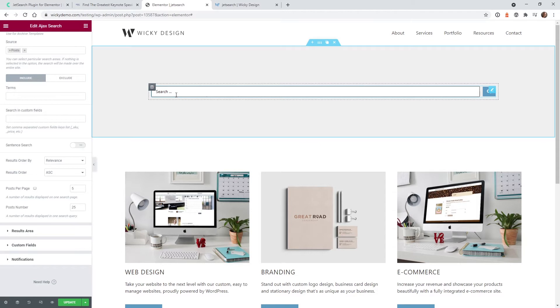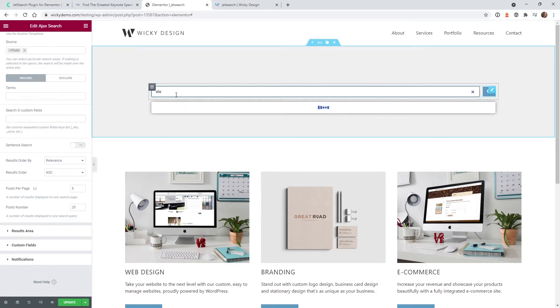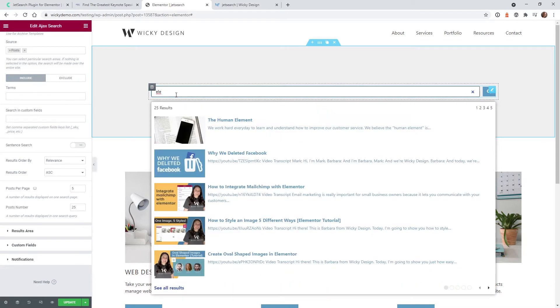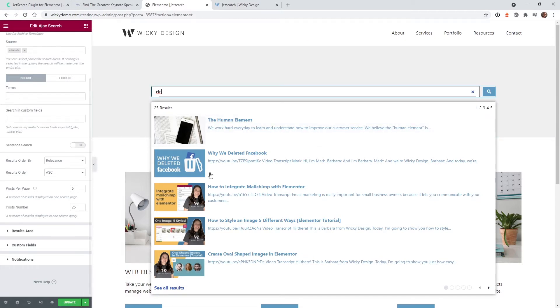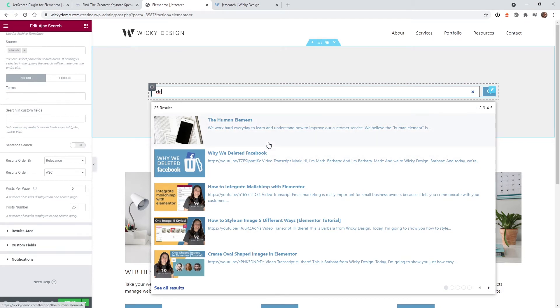One thing I like about this plugin is that when you need to test something, you can do it right inside Elementor. You don't have to hit update, go to the preview page — you can do most of that right within the browser.